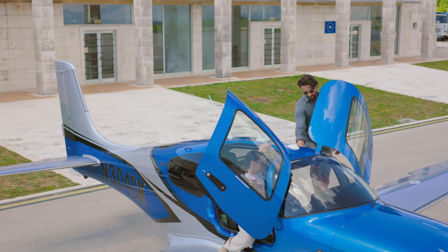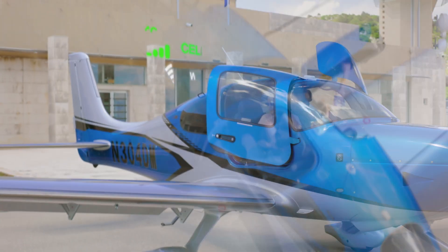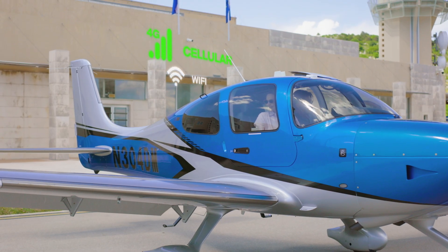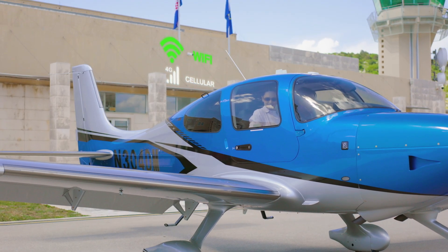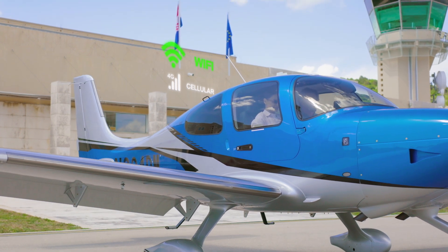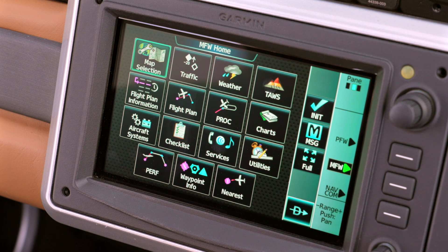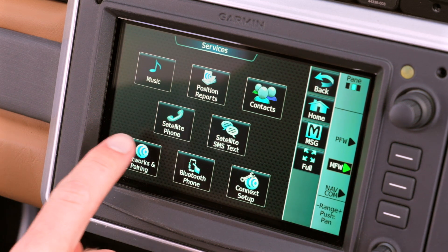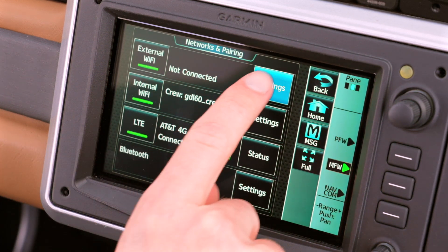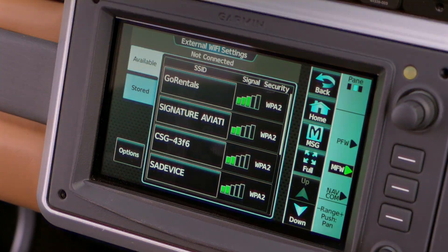With all applicable accounts connected, hop into your Cirrus and follow these steps to enable automatic database updates. First, to minimize download times for large databases, prioritize your favorite Wi-Fi network instead of cellular to do the heavy lifting whenever you're in range of that network. So on GTC1, select Services, then Networks & Pairing, and then the Settings button for External Networks.